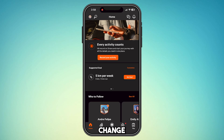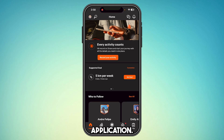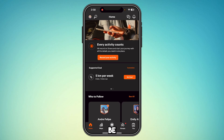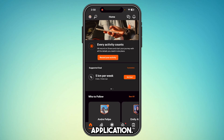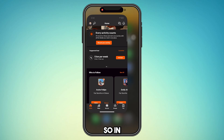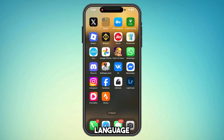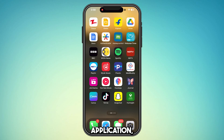How to change the language in the Strava application. So you might be wondering how you can change the language in this application. In order to change the language on your Strava application, here is what you need to do.